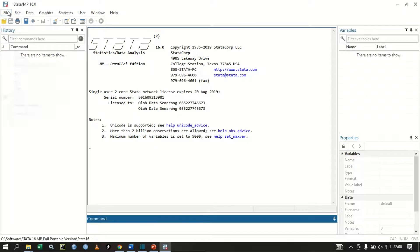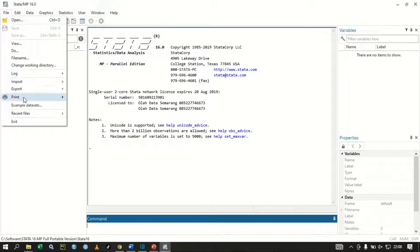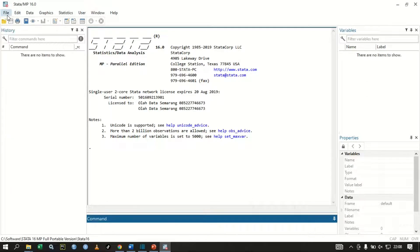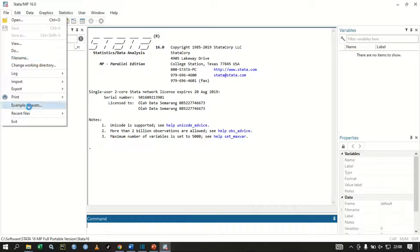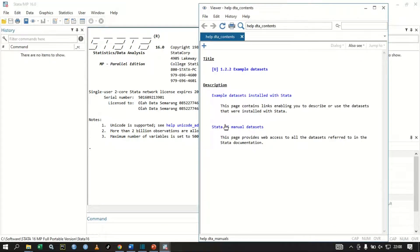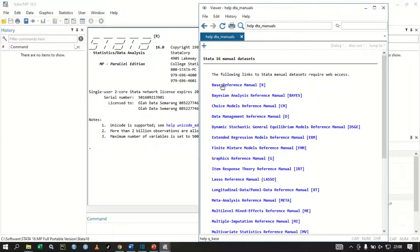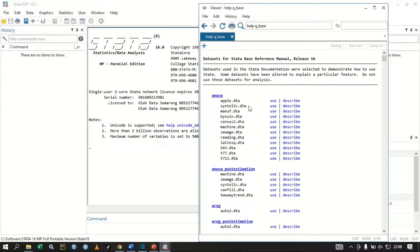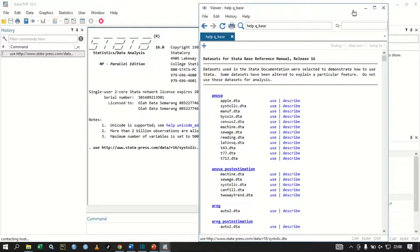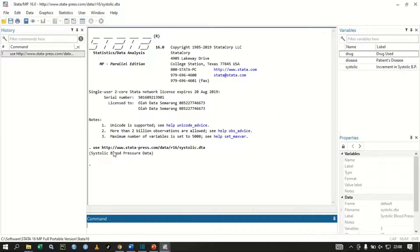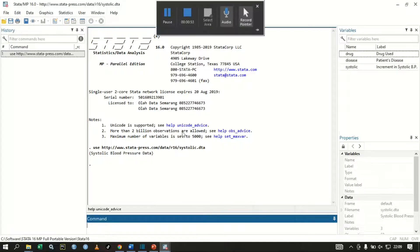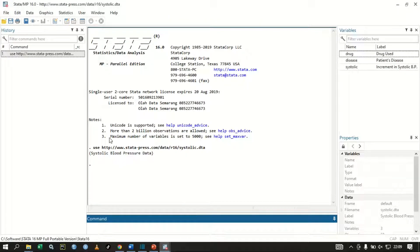In this tutorial we are going to use an example dataset that comes with Stata. Click File, go to Example Datasets, click Stata 16 Manual Datasets, and then click Base Reference Manual. The data we are going to use is histodata.dta. Note that if you are not connected to the internet, you cannot access this data.